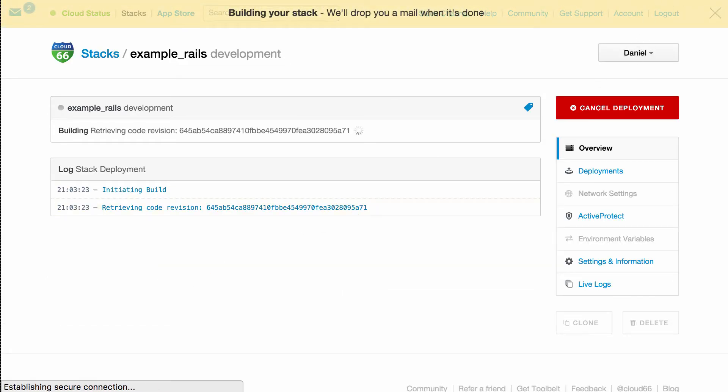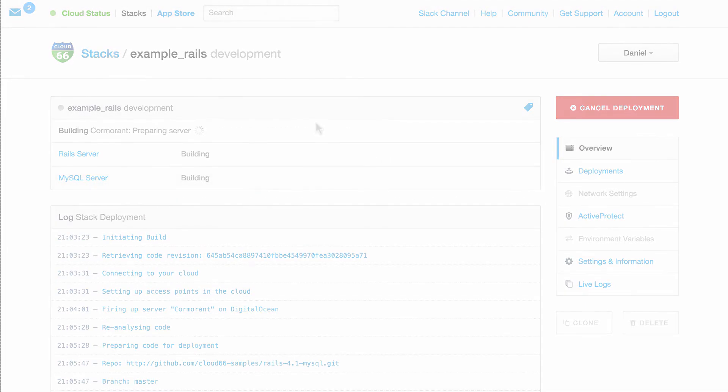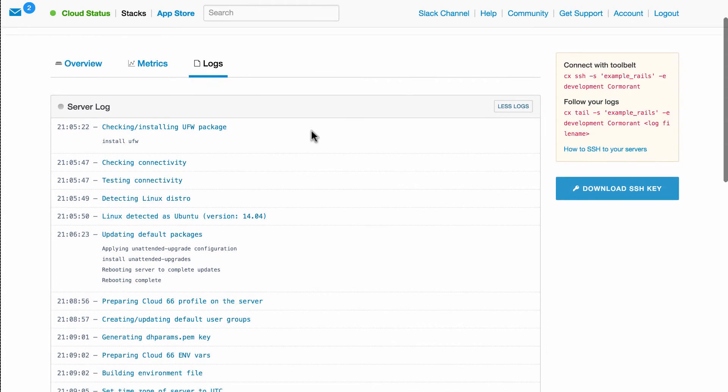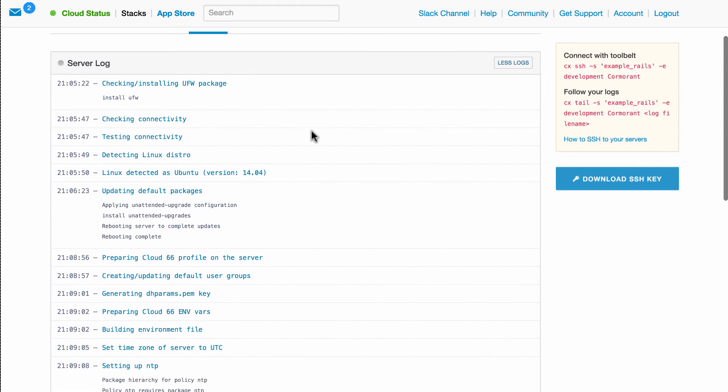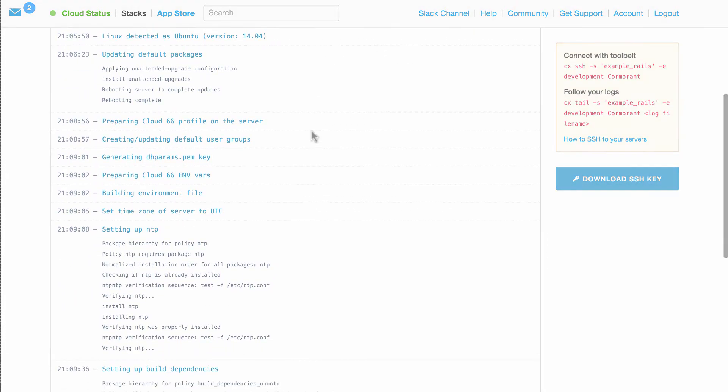Deploying a stack can take some time depending on the workload. So relax, sit back, and let us do all the heavy lifting. Cloud66 will notify you when your stack is up and running, or you can watch the log files live to see what's being done behind the scenes.